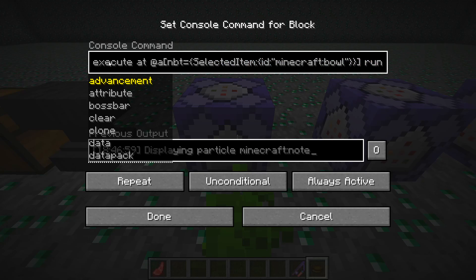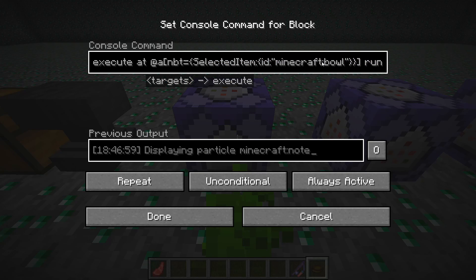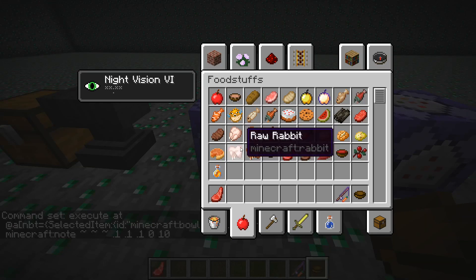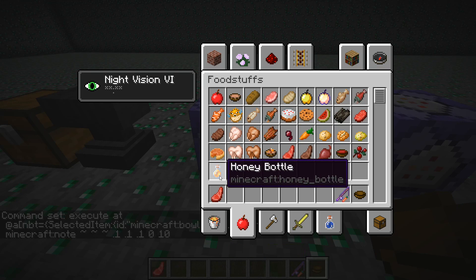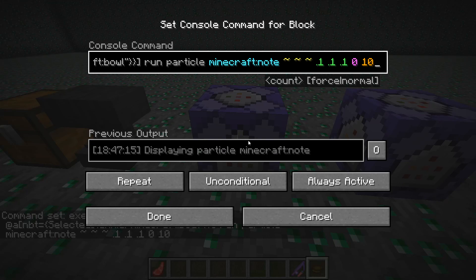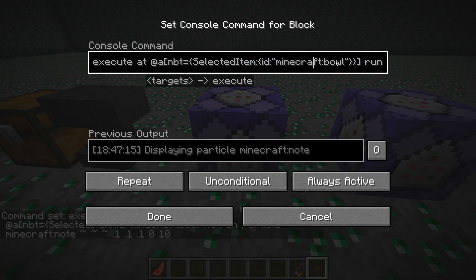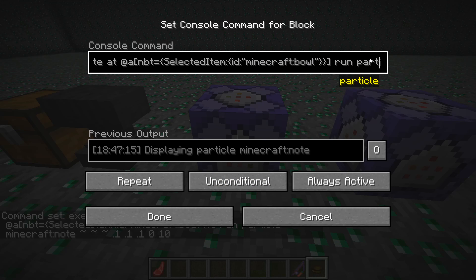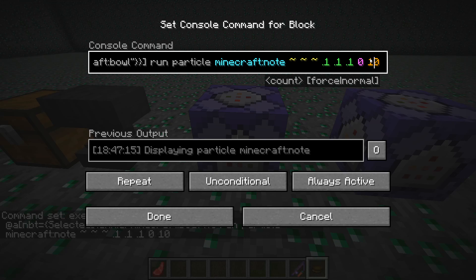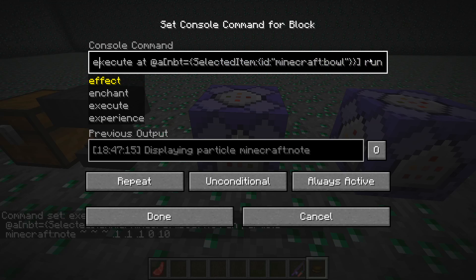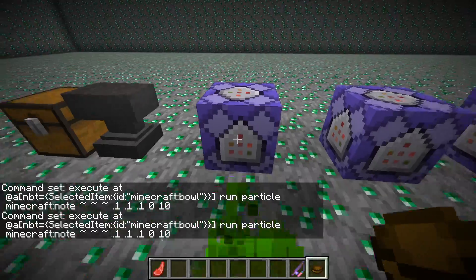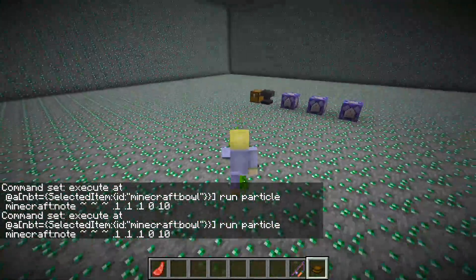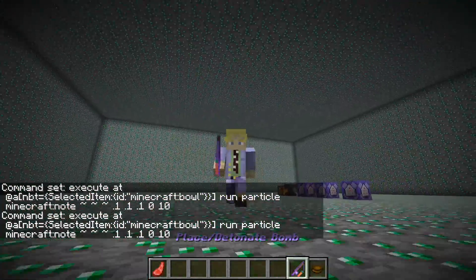What you're going to want to do is use the execute command. You'll see an item name right here — just replace this with the type of item you need. Make sure it matches the item ID. So if you want a honey bottle, it's 'honey_bottle' with the underscore. We're doing a bowl and it's already set. The command after 'run' can be any command you want. I put a particle command because it's cool — when you're holding a bowl you get a particle effect, and when you're not holding it, it's gone.